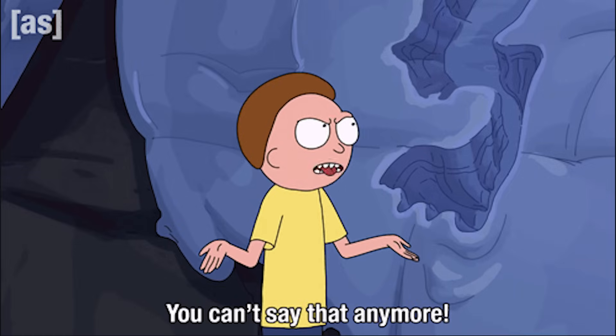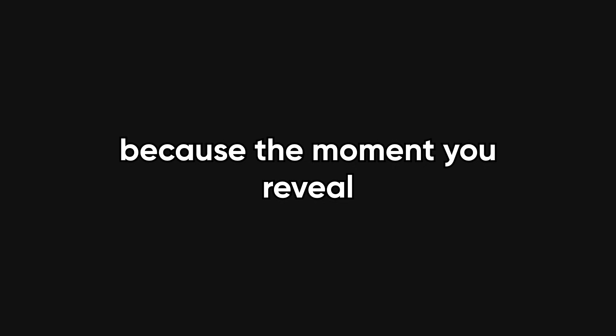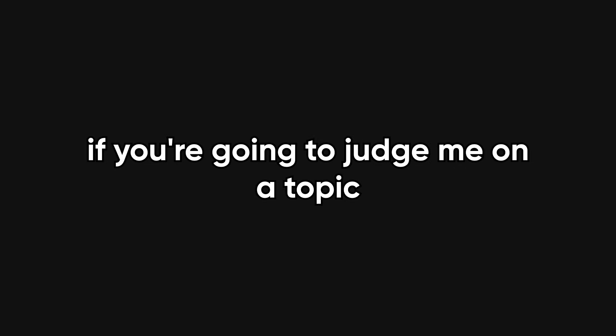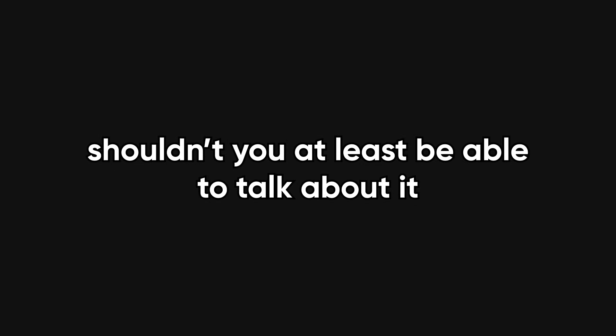They often get defensive when you probe deeper, because the moment you reveal they don't actually understand their own question, the whole facade cracks. And honestly, you're left wondering, if you're going to judge me on a topic, shouldn't you at least be able to talk about it beyond the headline?